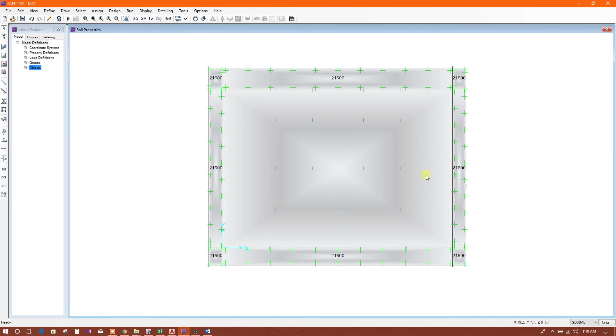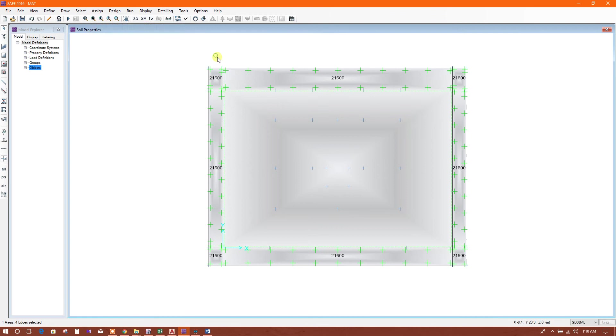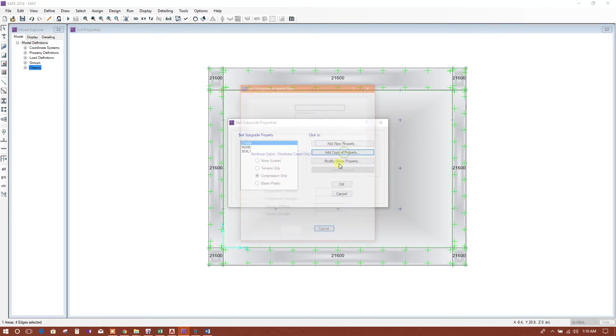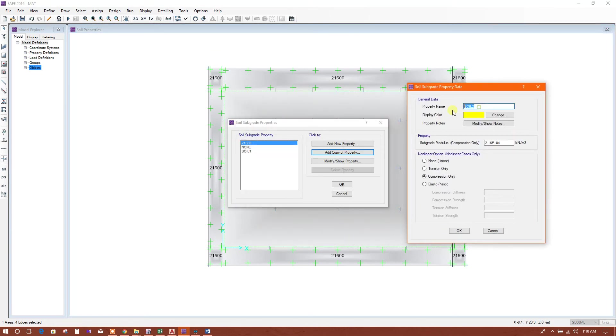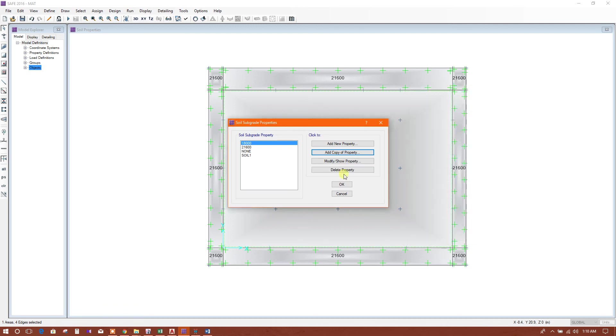For this region, we will assign soil properties. Add copy of property. This is 18,000. Compression only. Okay.